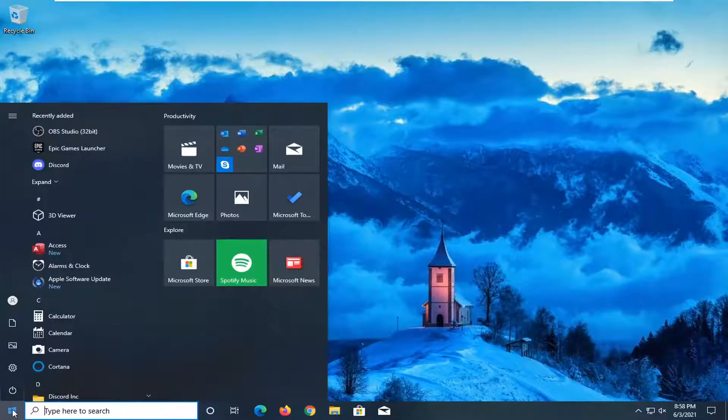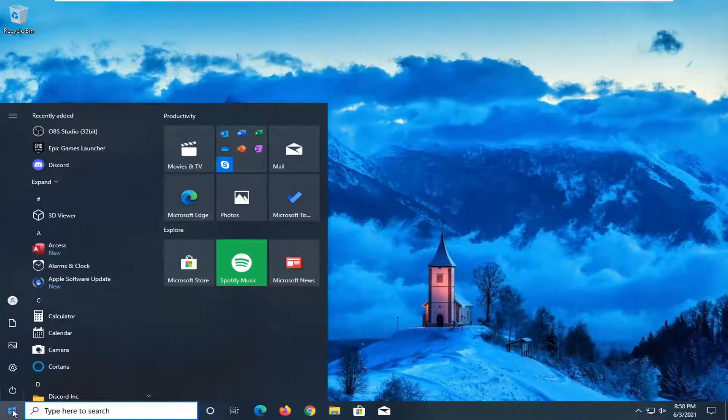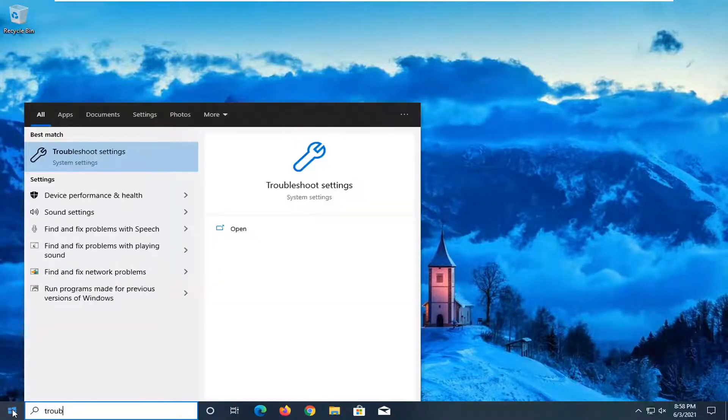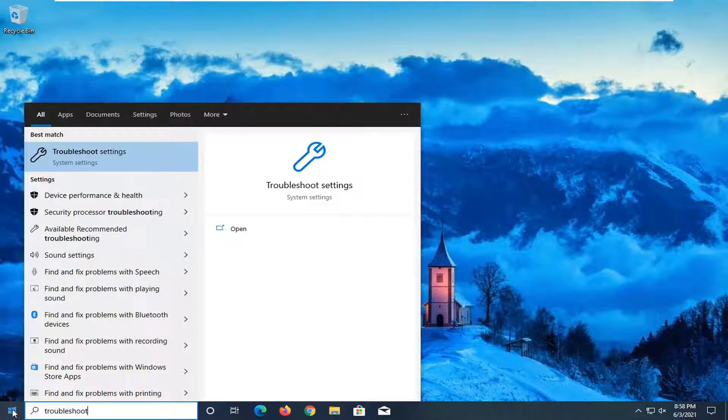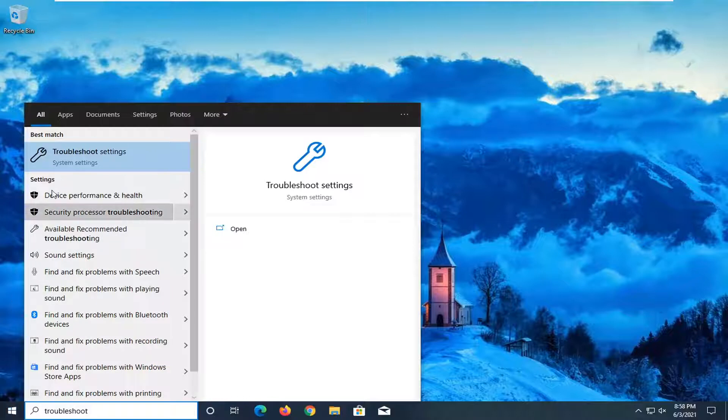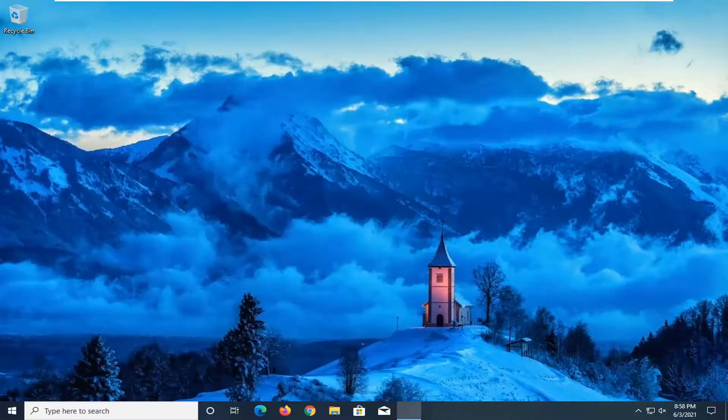We're going to start off by opening up the start menu. Type in troubleshoot. Best result should come back with troubleshoot settings. Go ahead and open that up.